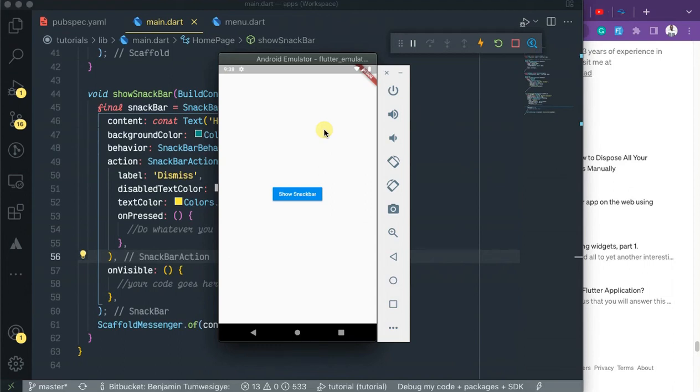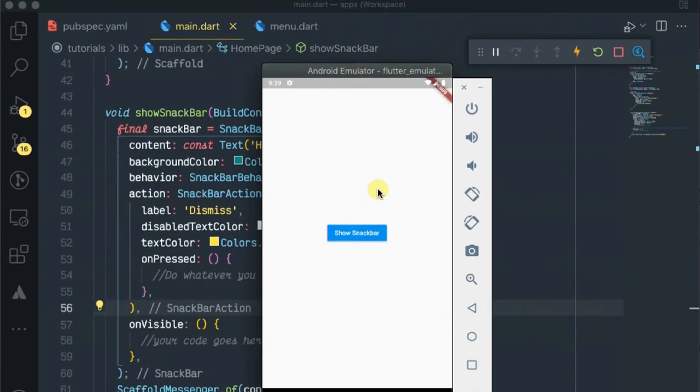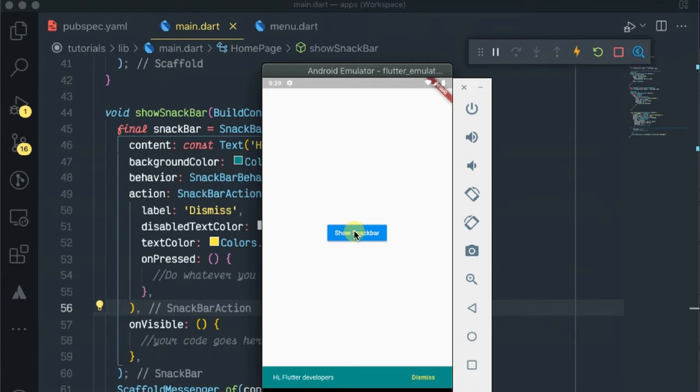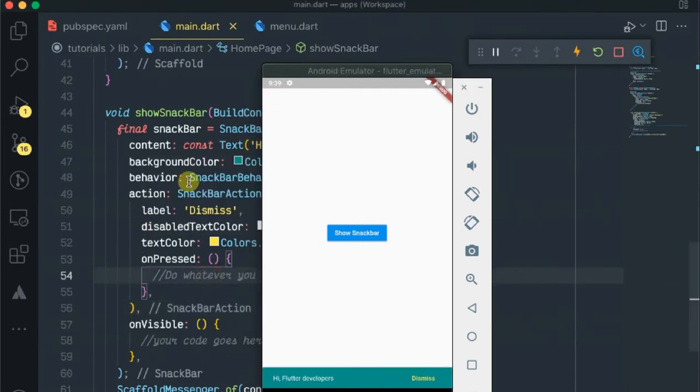Hello guys, welcome back to my channel. Today I'm going to be looking at the Flutter snack bar. As you see it here, we're going to do some more customization.